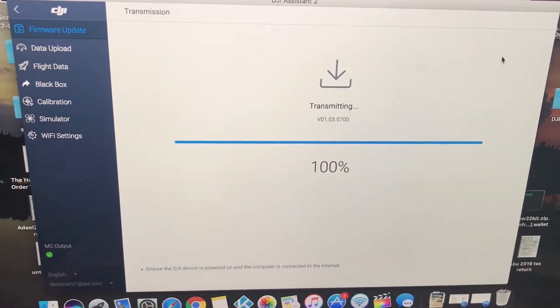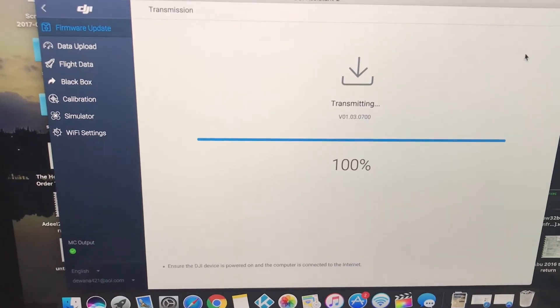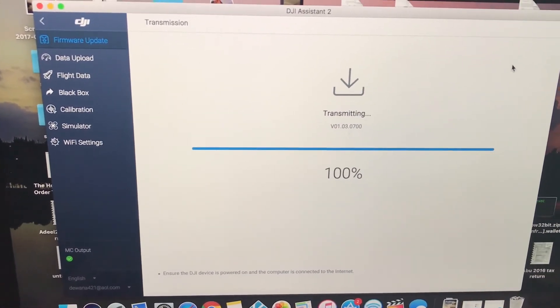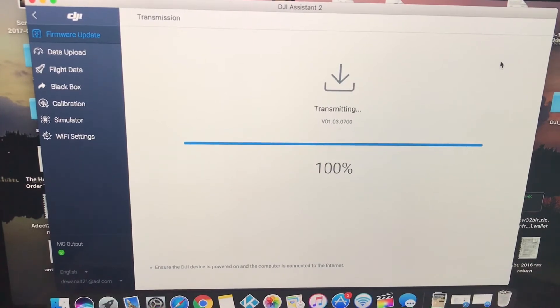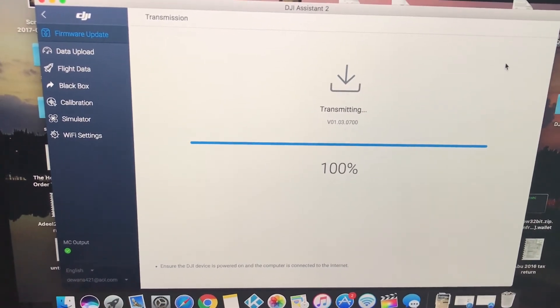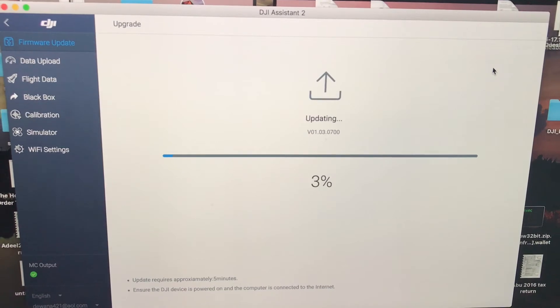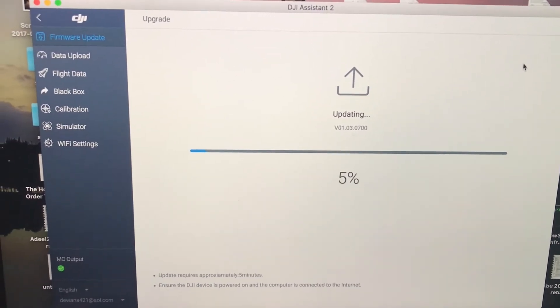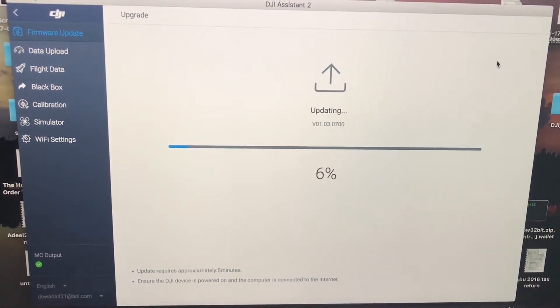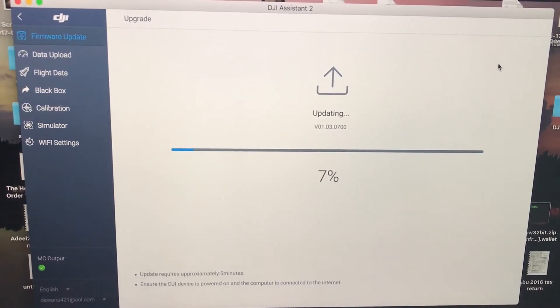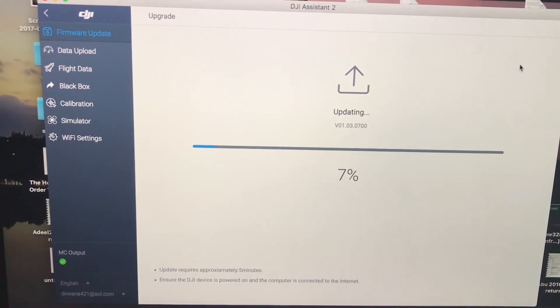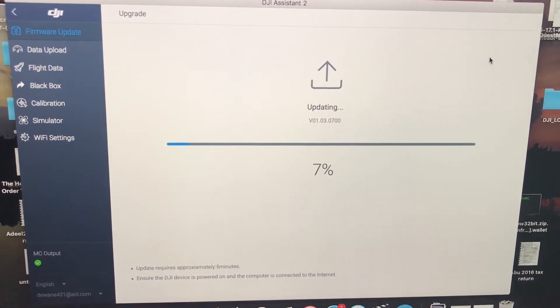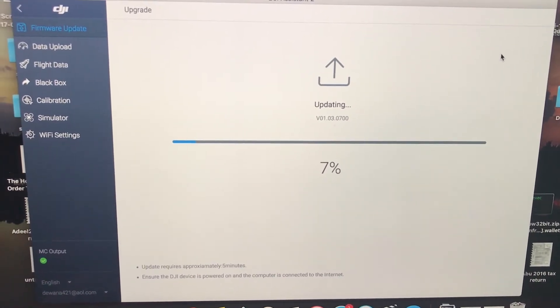OK, that shows 100 percent. Still a little bit of lag. And after that you will see this screen which says updating. So now it's doing the actual process of updating. So I think what it does is it sends the actual file to the Mavic Pro and then it starts to install that firmware file.